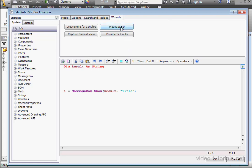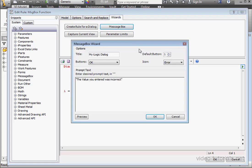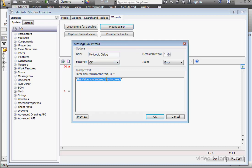Select MessageBox. Here we can enter a title for the MessageBox. Down below we enter some prompt text. I'll type, Do you want to continue?